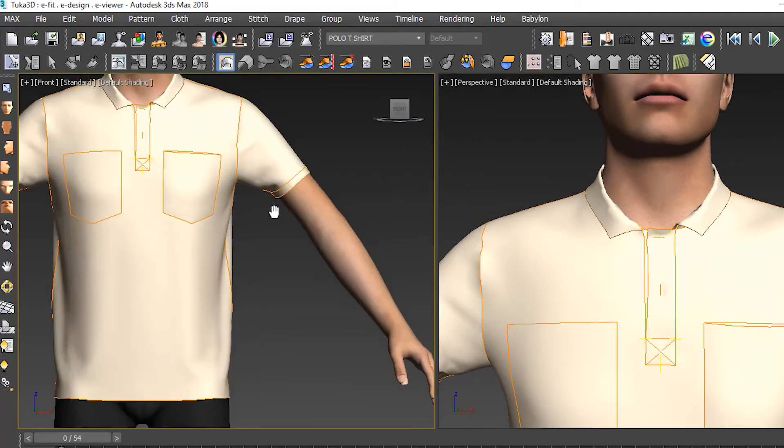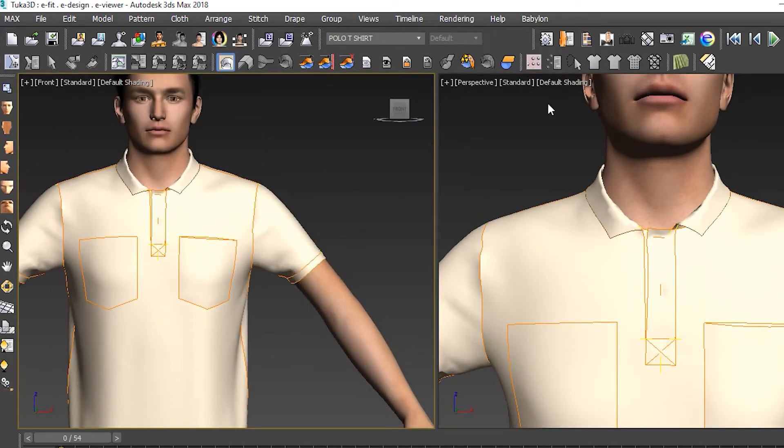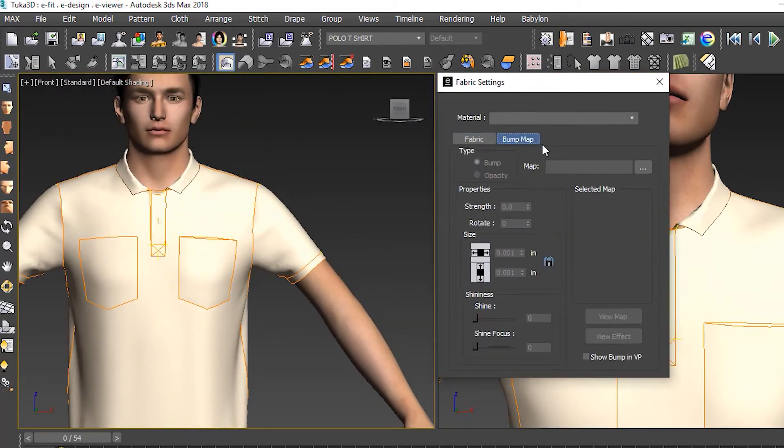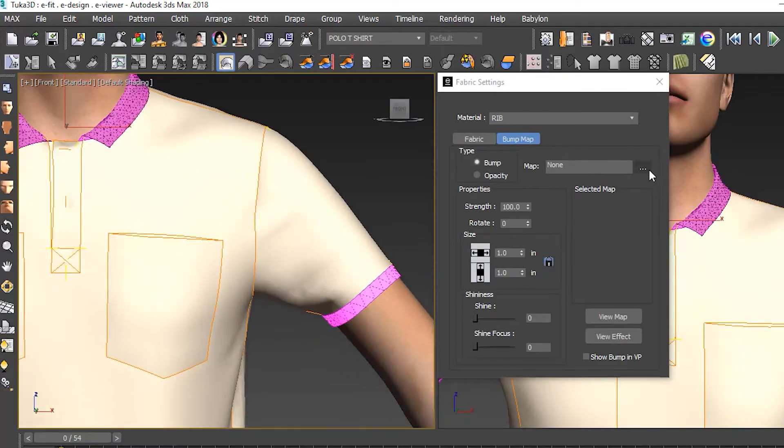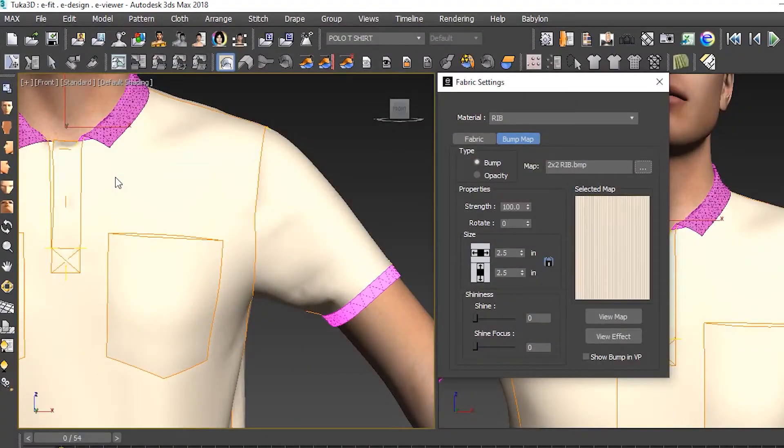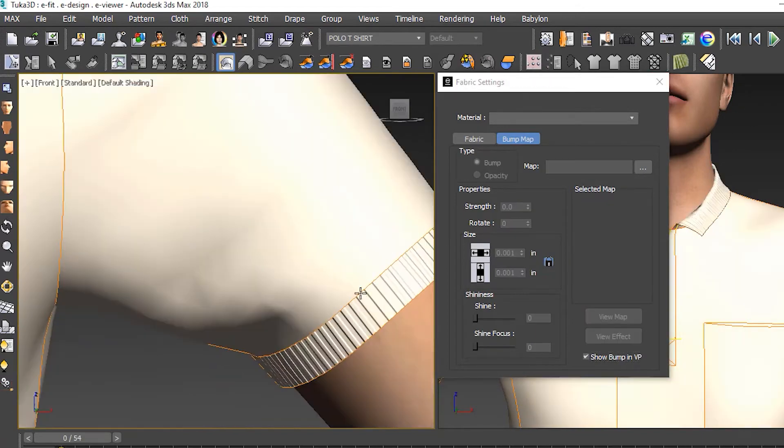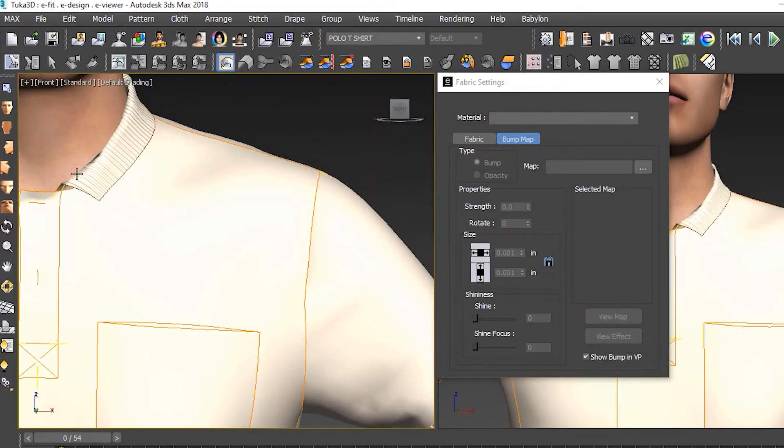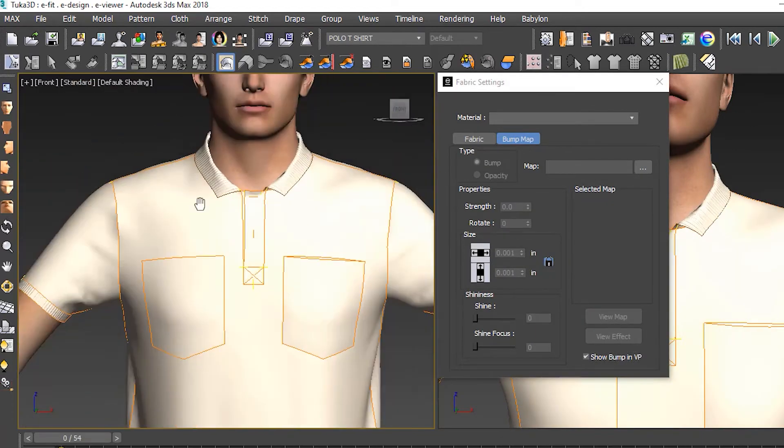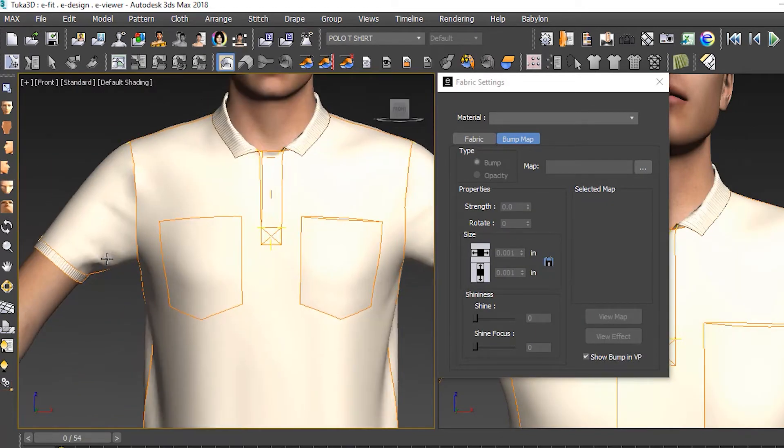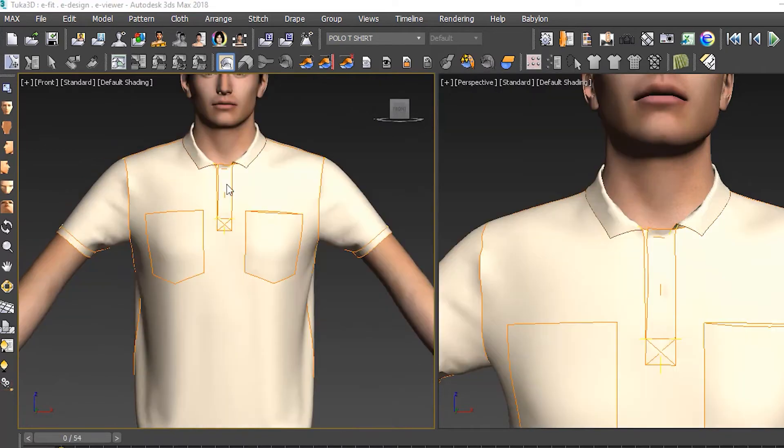Next we created two different colorways for this style. Before adding artwork, we needed to make sure that the texture of the fabric would show in the final renderings, so we added bump maps for the rib and jersey fabrics. These bump maps are also included with the Tuca 3D library.